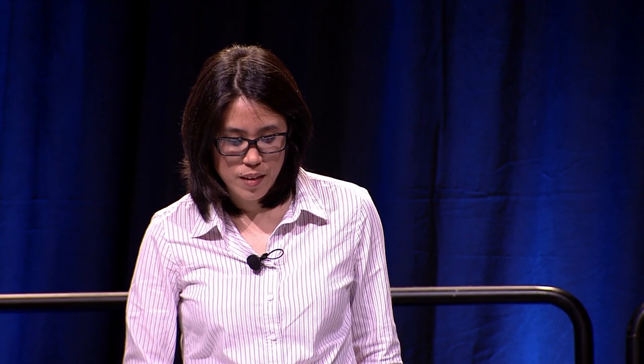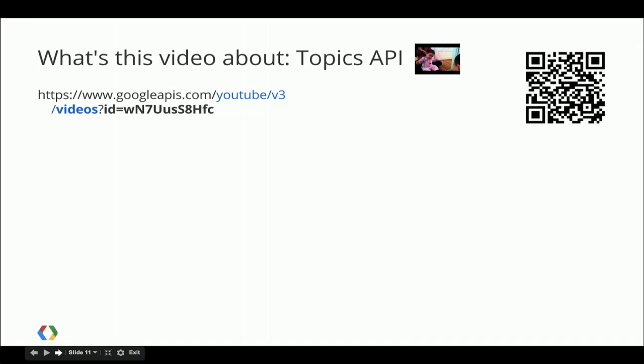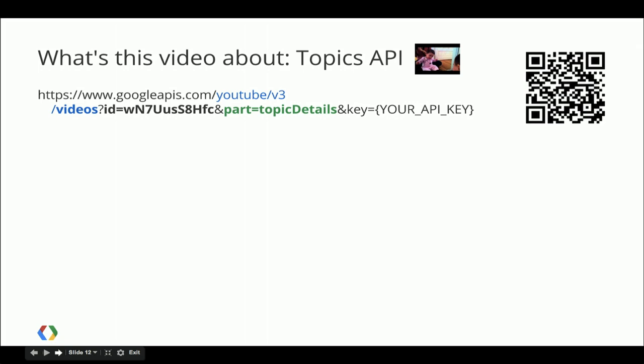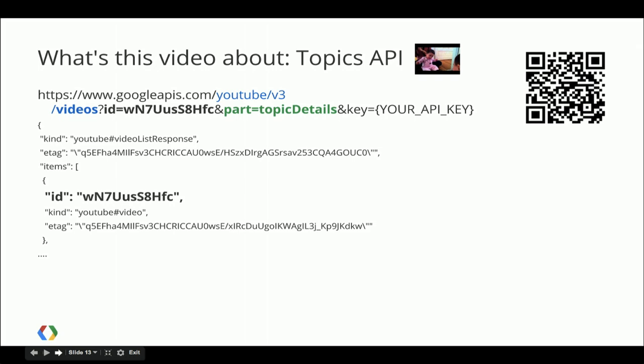We only expose this in the Topics API for now, so you don't see it on the site. What you do is make an HTTP GET request to googleapis.com, the latest version of YouTube. We look at the videos collection for a specific video ID, and we say we're interested in the video annotations by saying in the response we want part equals topic details. What did YouTube think this video was about? There's no green, which means it doesn't think anything about my video.